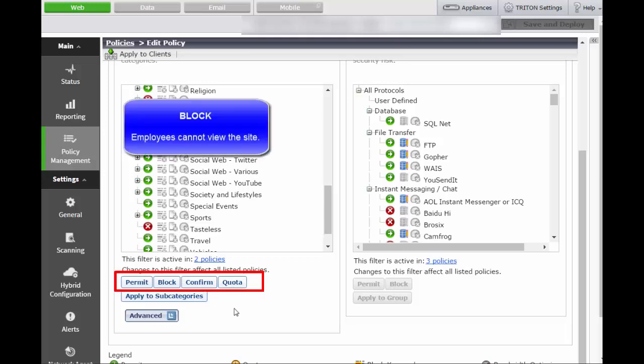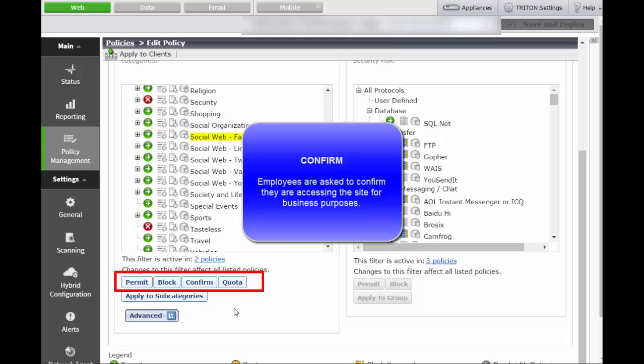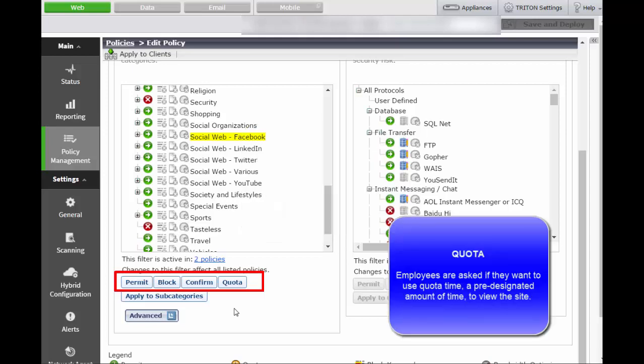Block means employees cannot view the site. Confirm means employees are asked to confirm that they are accessing the site for business purposes. Quota means employees are asked if they want to use quota time, which is a pre-designated amount of time to view the site.